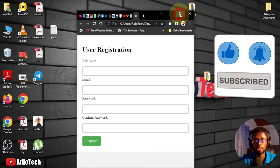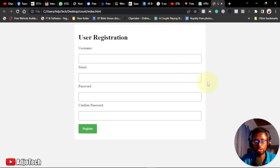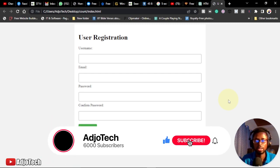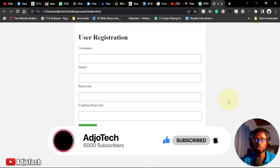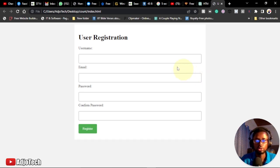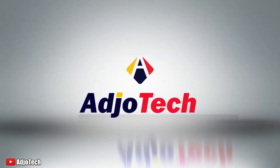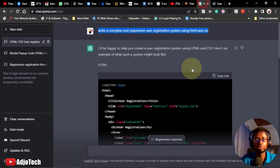This is a responsive user registration system which I created using ChatGPT, and I'm going to walk you through how I actually did it. Remember to subscribe and don't forget to turn on post notifications so you don't miss any of my upcoming video tutorials. There's a lot going to happen on ChatGPT — we'll be doing a lot of videos about it and how you can use it to achieve whatever you want to do.